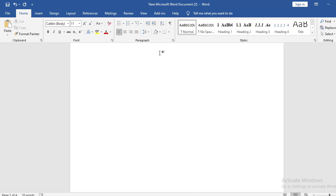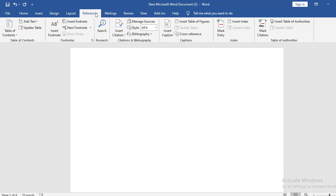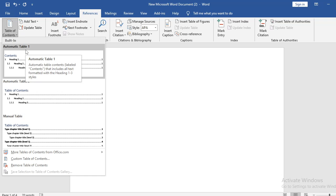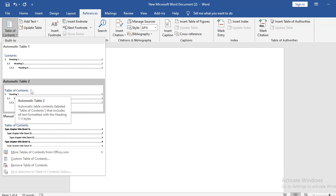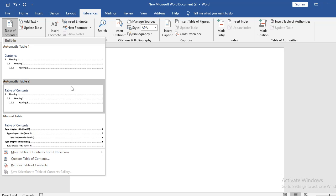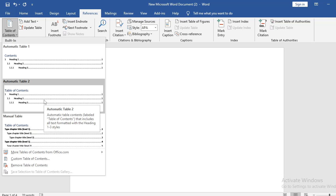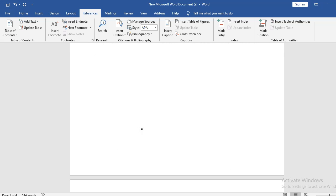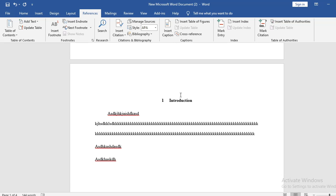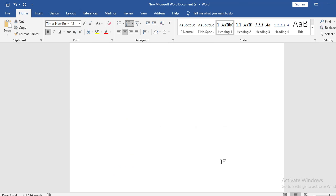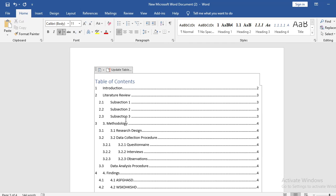For the table of contents: press Ctrl+Enter to create a new page, go to References, then Table of Contents, and select Automatic Table 2 — this gives you 'Table of Contents' as the title rather than just 'Contents.' You can also manually create one, but that's only recommended if a specific journal requires custom formatting. If you've already updated your headings correctly, the table of contents will populate automatically — you don't need to type it out.